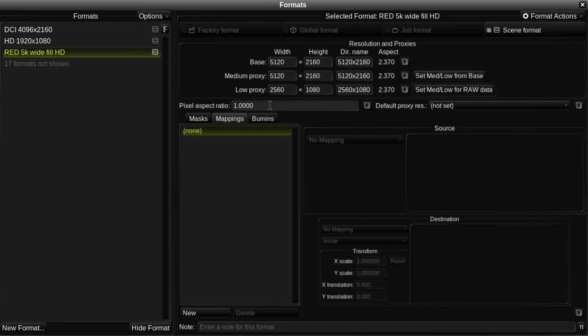For example, anamorphic formats typically use a pixel aspect ratio of 1.5 or 2. Note that the resultant image aspect ratio is displayed up here.